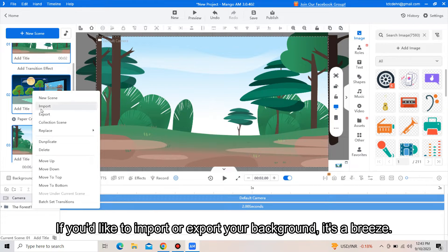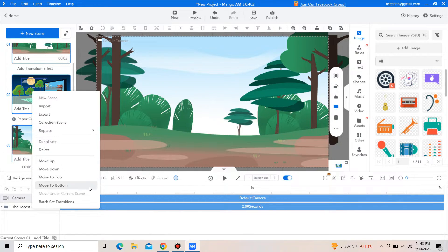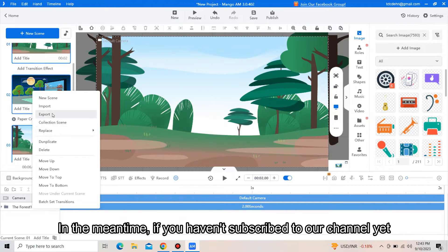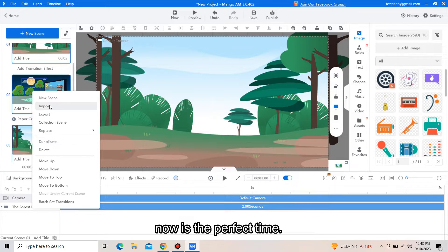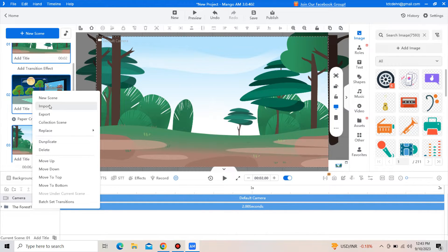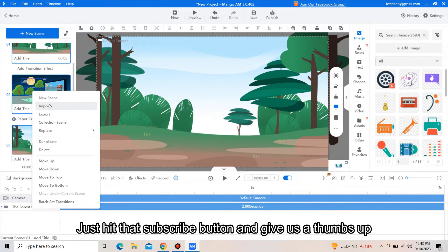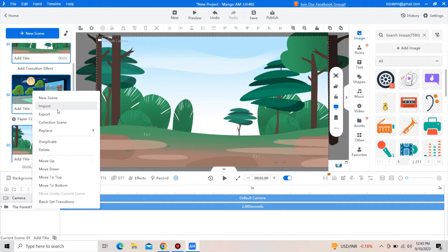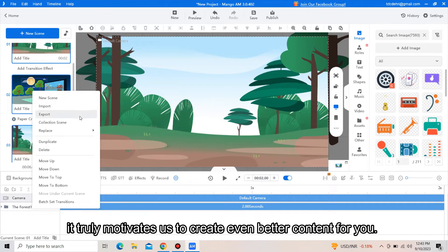If you would like to import or export your background, it's a breeze. In the meantime, if you have not subscribed to our channel yet, now is the perfect time. Just hit that subscribe button and give us a thumbs up. It truly motivates us to create even better content for you.